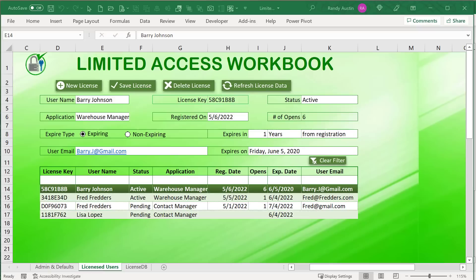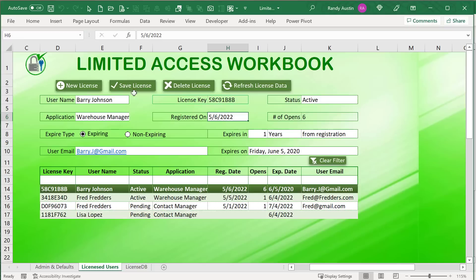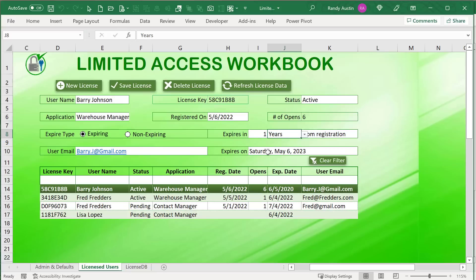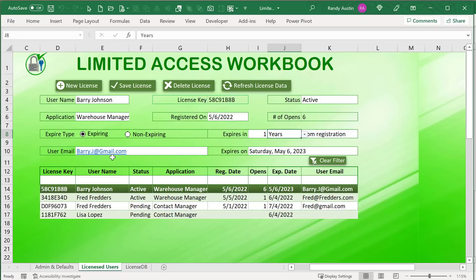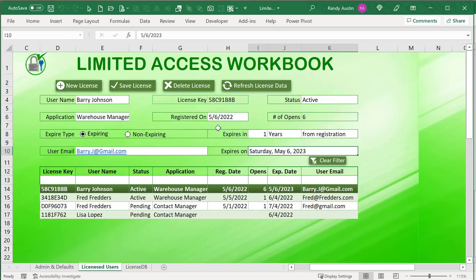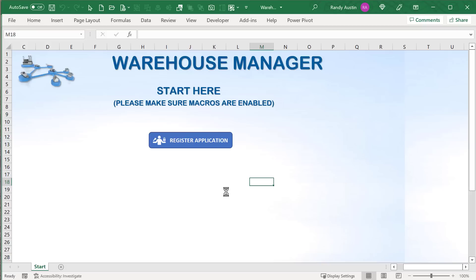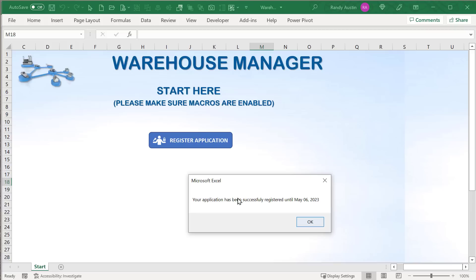Let me demonstrate. If I save this license with a date already expired — say 2020 — that won't work. I update the year and it automatically changes to May 6th, which is now in the future. If I save that license, on the client's end they simply go into their workbook, put in their registration name, send those details, and it's now registered automatically. The workbook opens and everything is ready to go — registered until May 6, 2023.